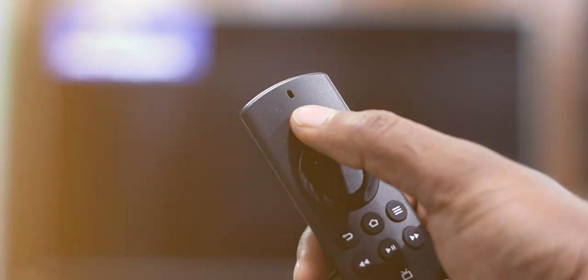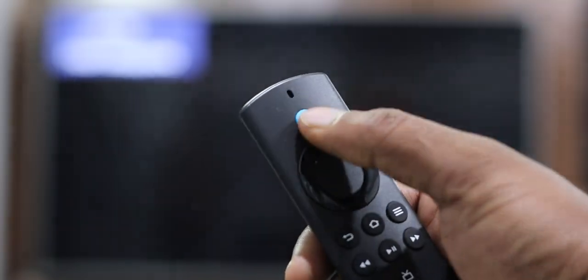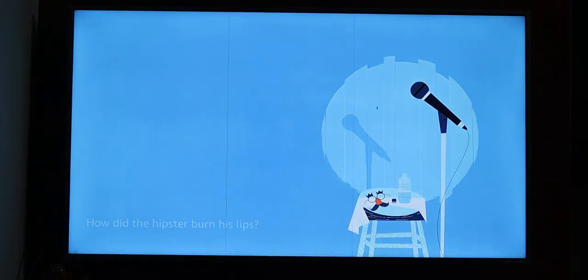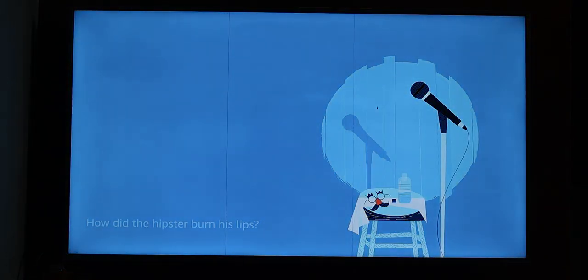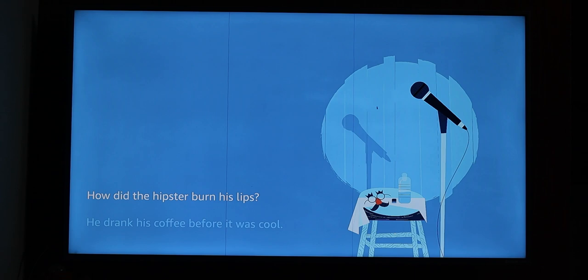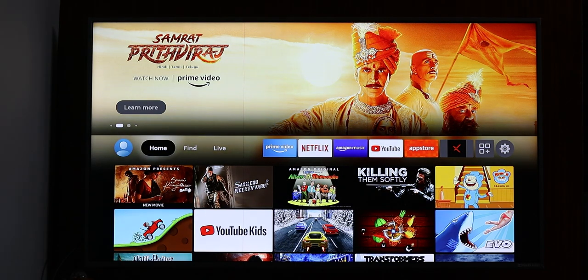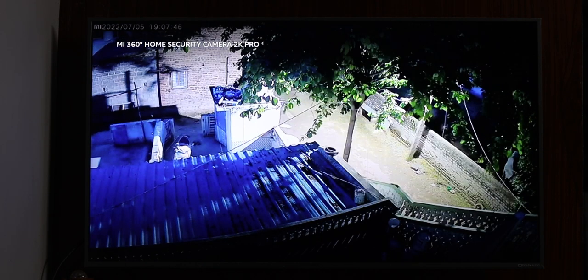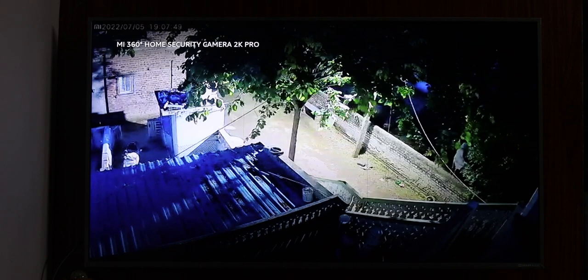It has Alexa support built in. You can use Alexa as a full voice assistant. If you have a smart CCTV camera, you can use Alexa Connect to view a live camera feed on your TV. You can also control smart home gadgets and use the full Alexa Echo ecosystem.